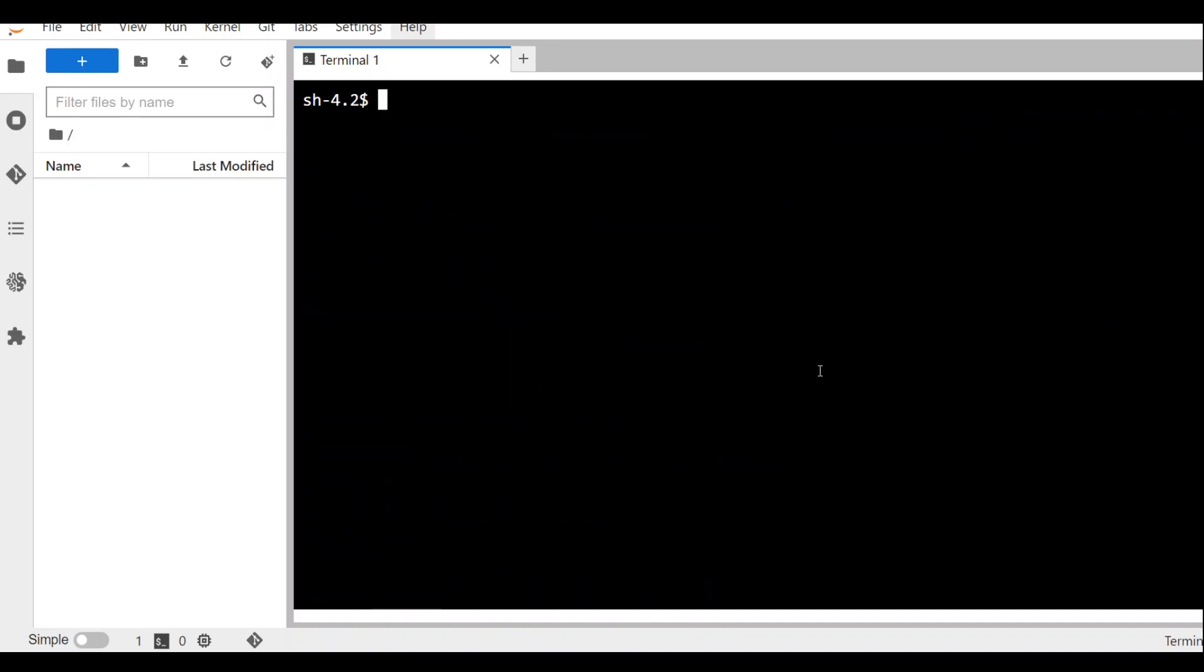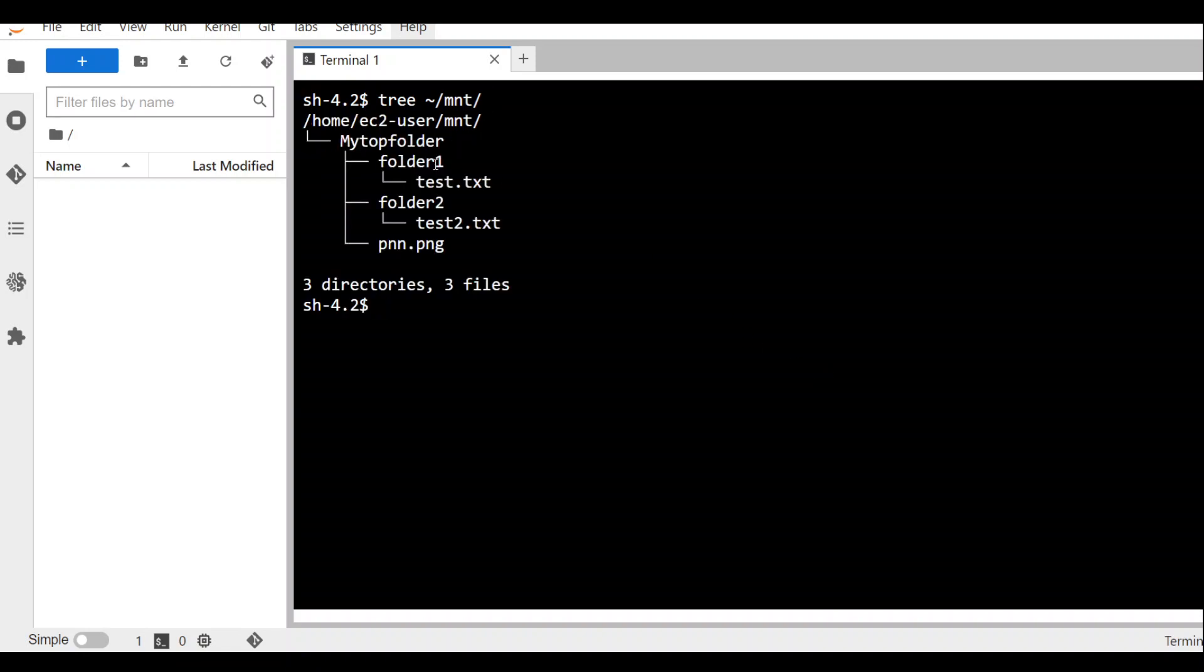Let me clear my screen. So I am just doing tree on my mount point. There you go. These are the contents of my S3 bucket.